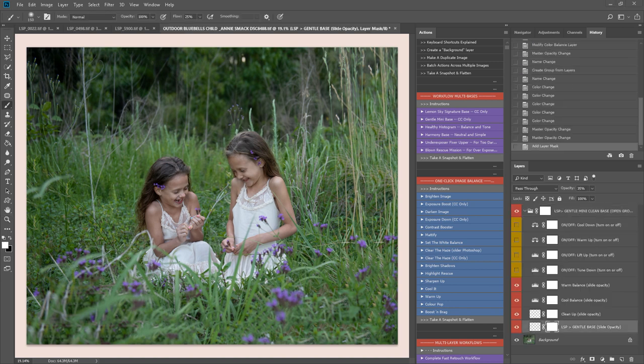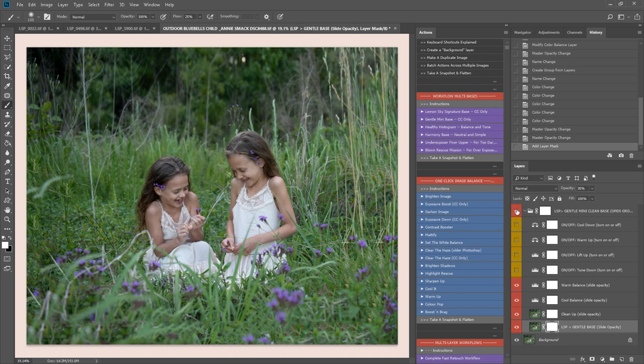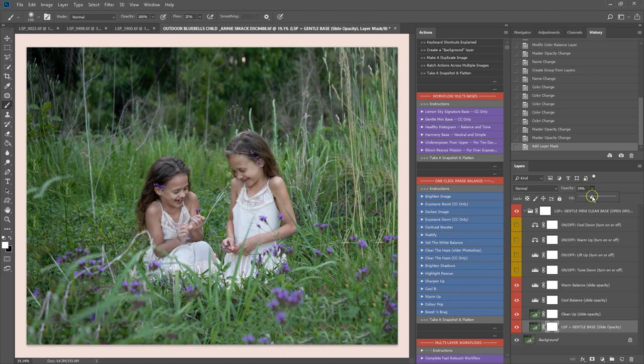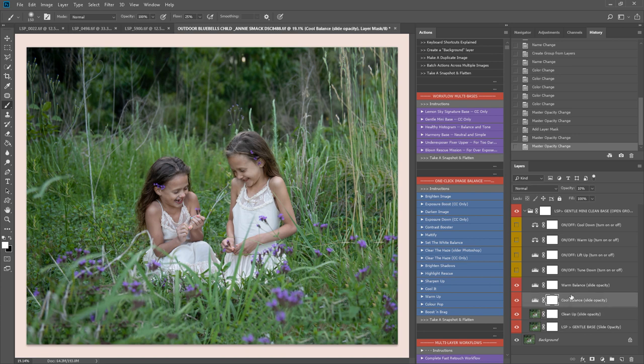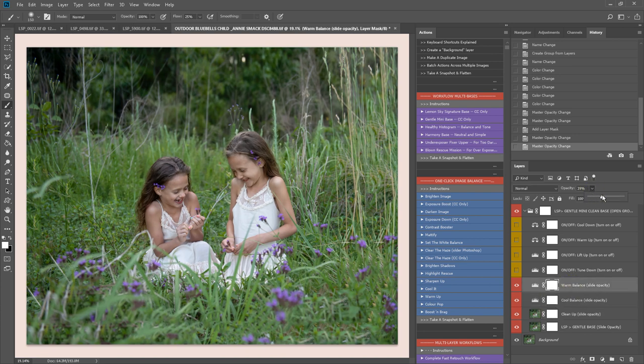You'll notice how the background layer remains intact when using the bases here. You'll notice quite a subtle change when the base first plays and then it's up to you to go through these layers and decide exactly how you want them to work with your images. So I'm just bringing the gentle base up a little bit, clean up there, I think I'll bring that up. Warm the image up nicely.